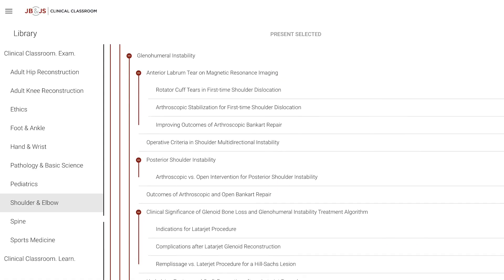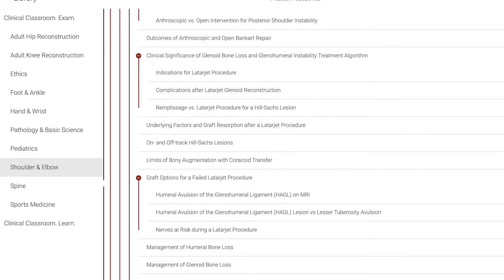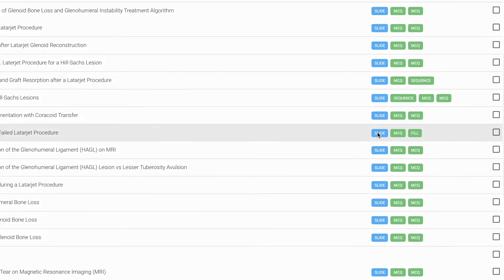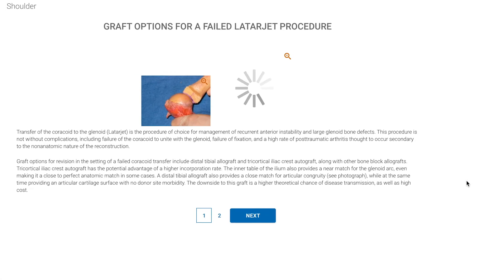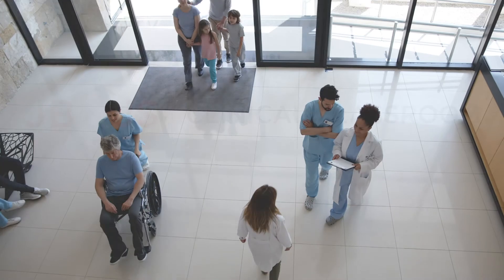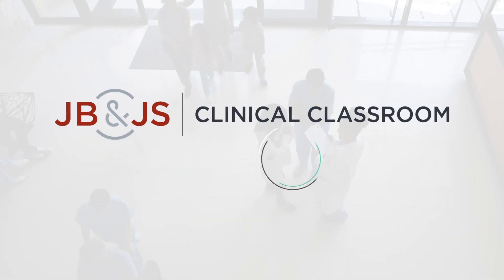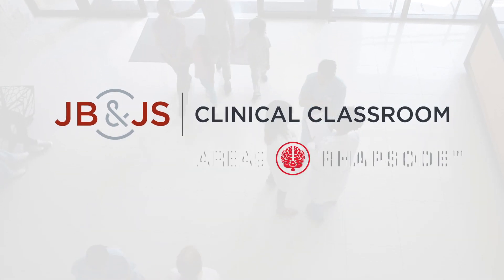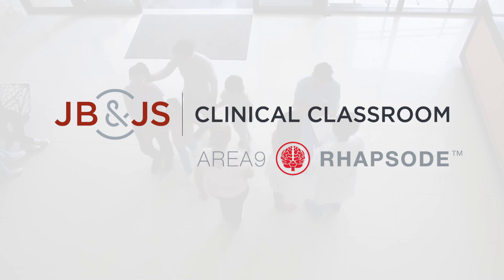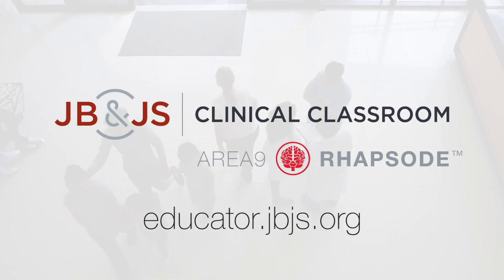Within each module, residents can access a library of useful information related to the subject, thanks to JBJS's extensive clinical resources. The new JBJS Clinical Classroom — a better online learning tool for resident program directors and educators. To learn more, visit us online.